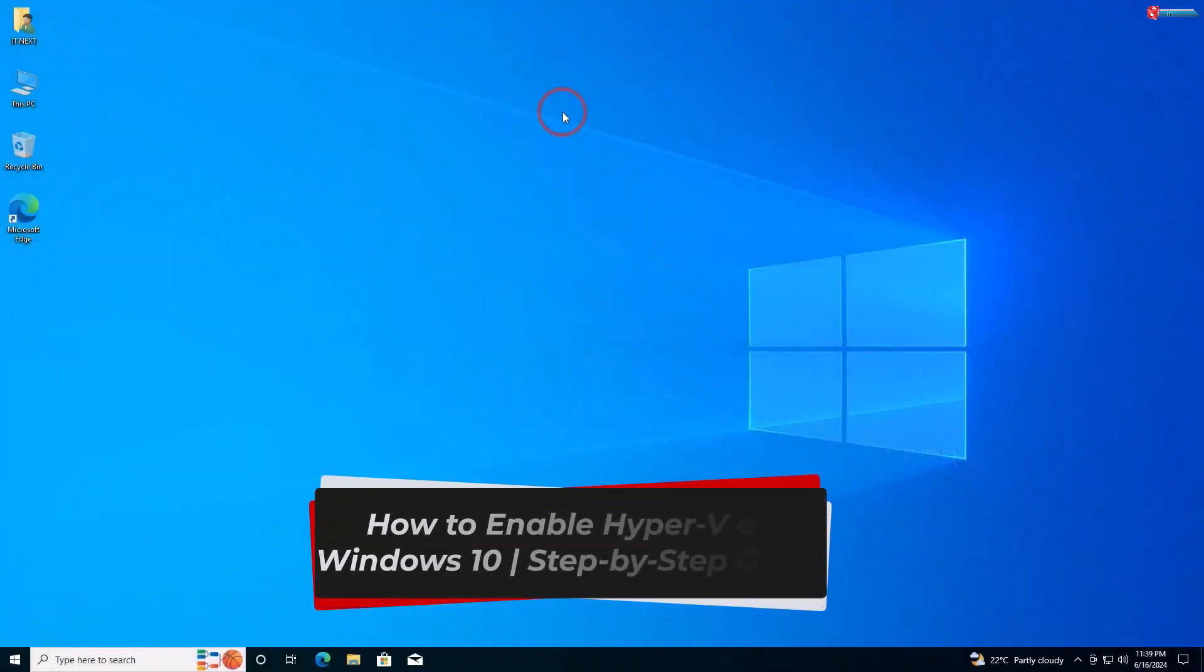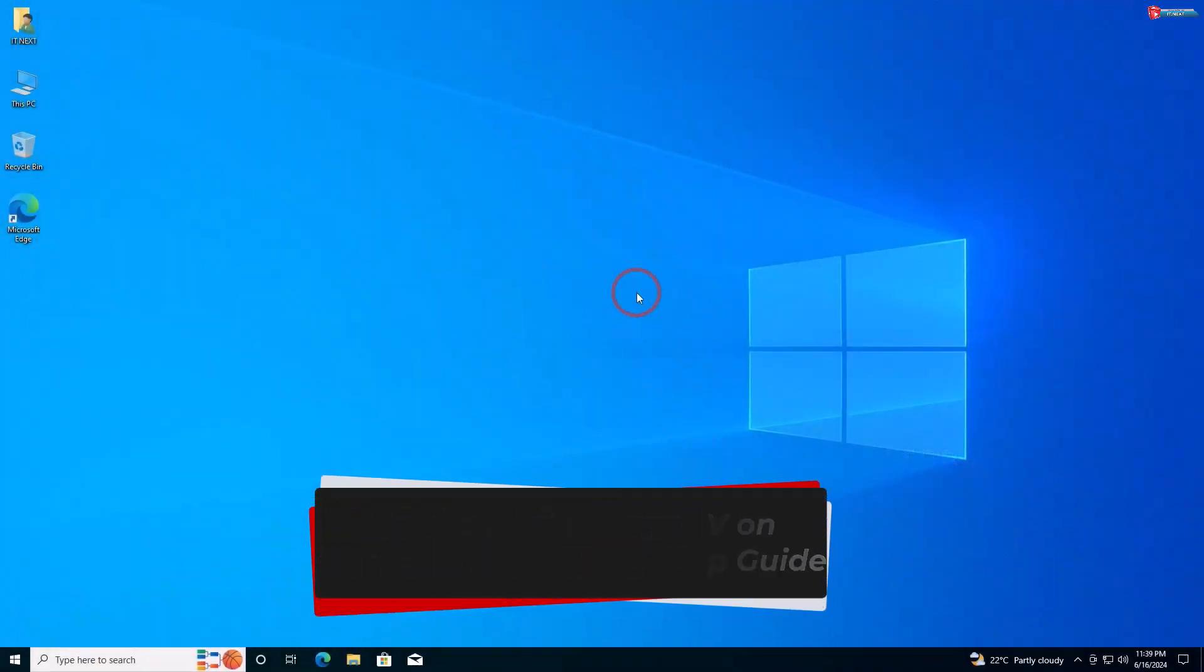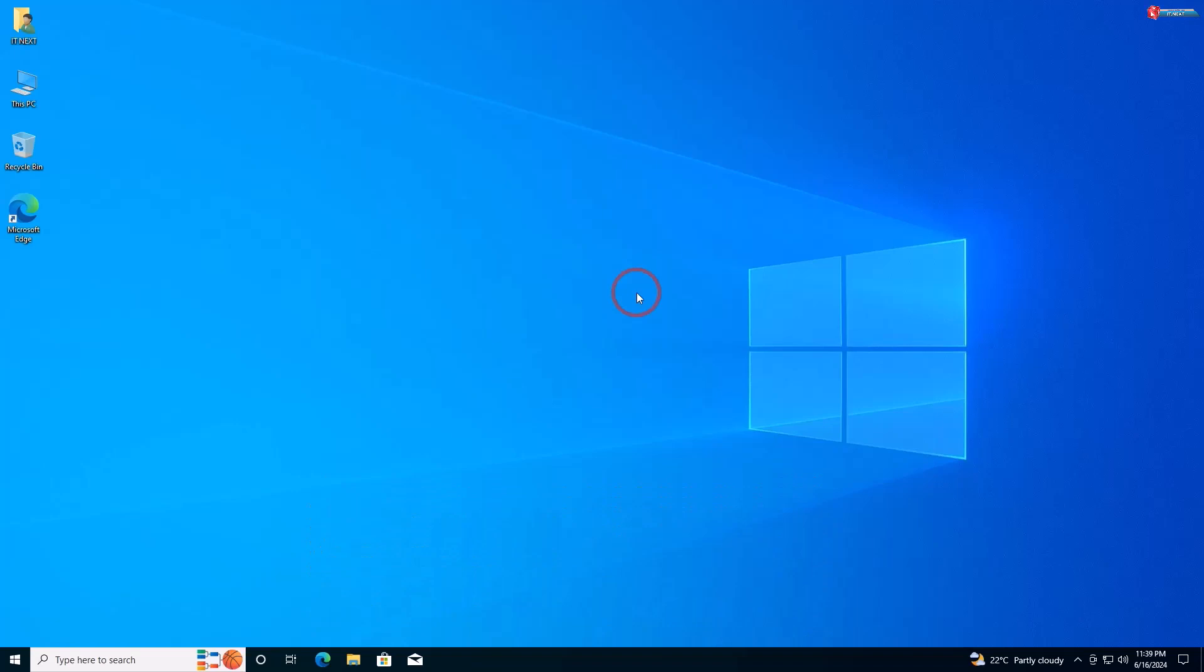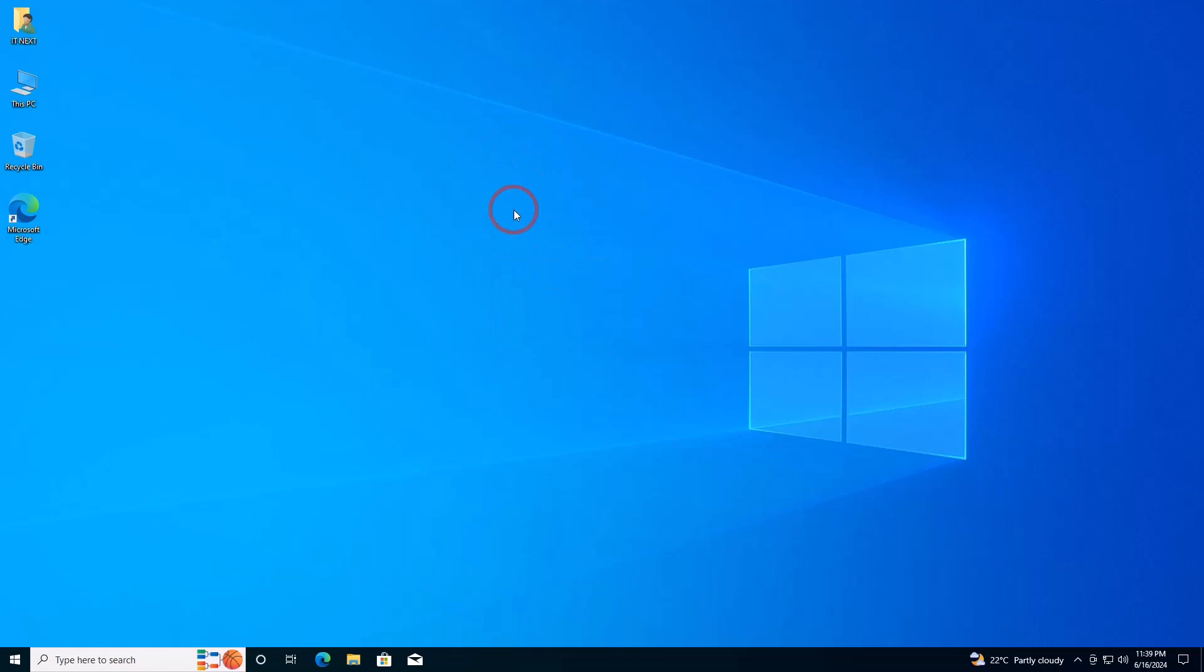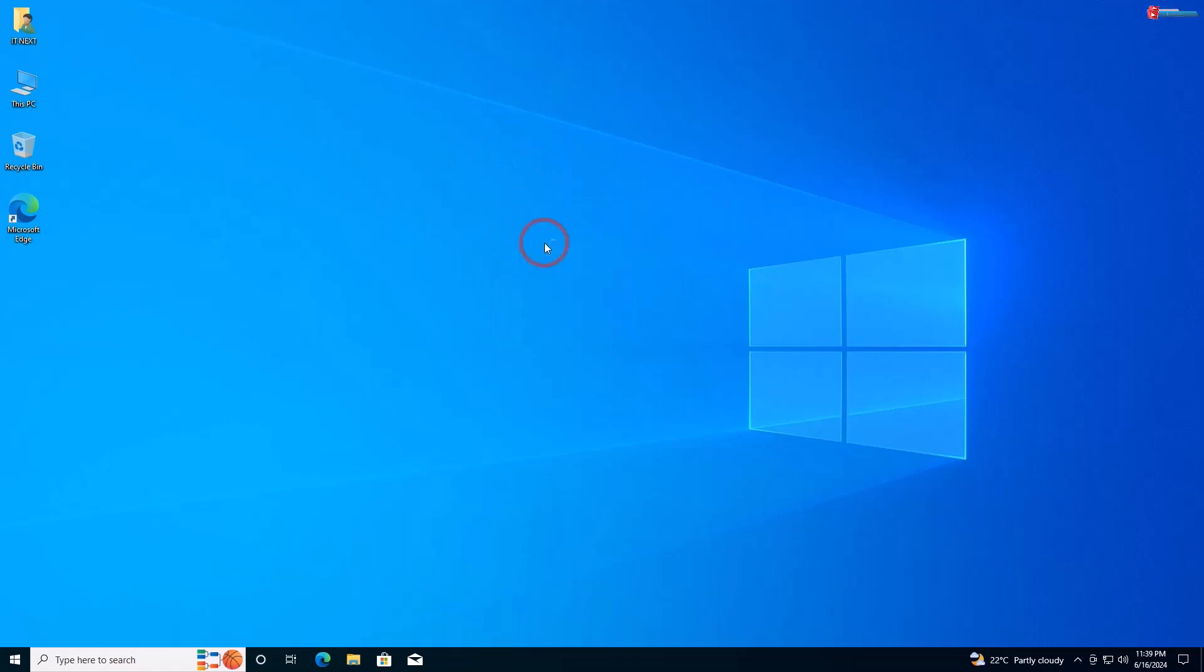How to enable Hyper-V on Windows 10: a step-by-step guide. Hey everyone, welcome back to our channel. Today we're going to show you how to enable Hyper-V on Windows 10. Let's get started.